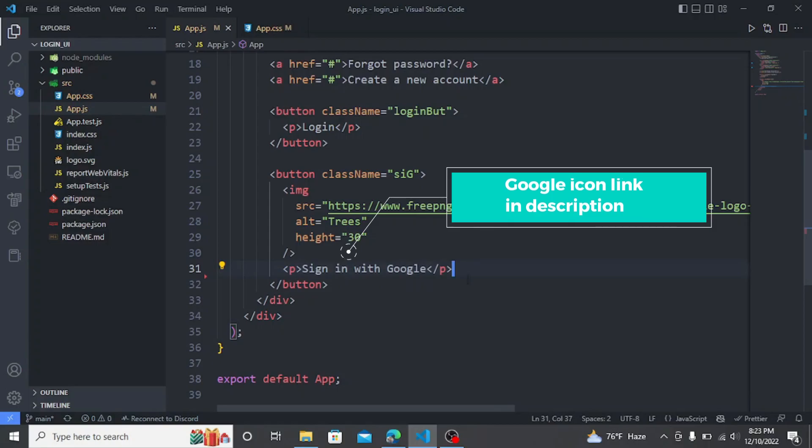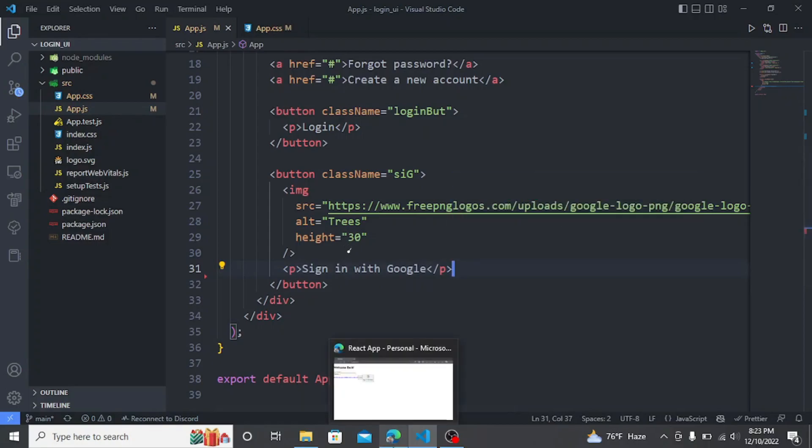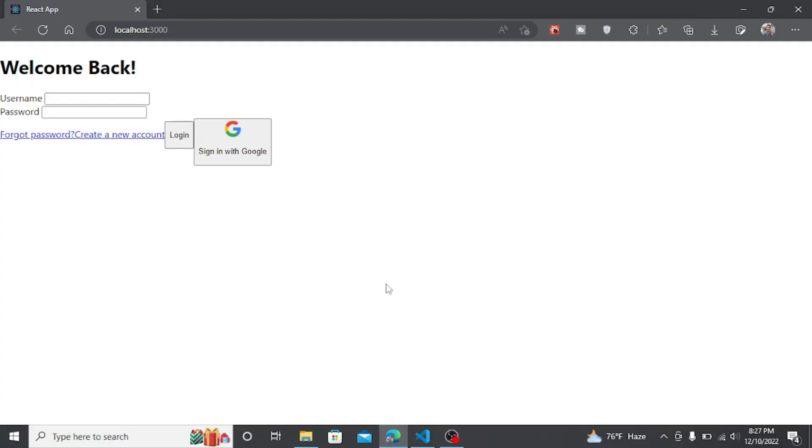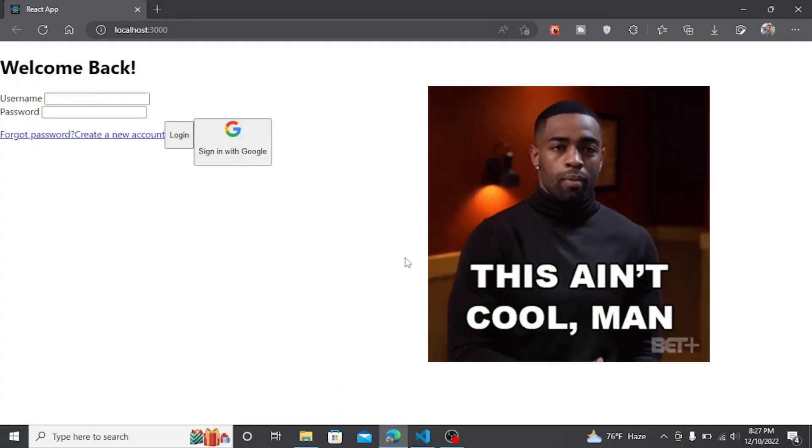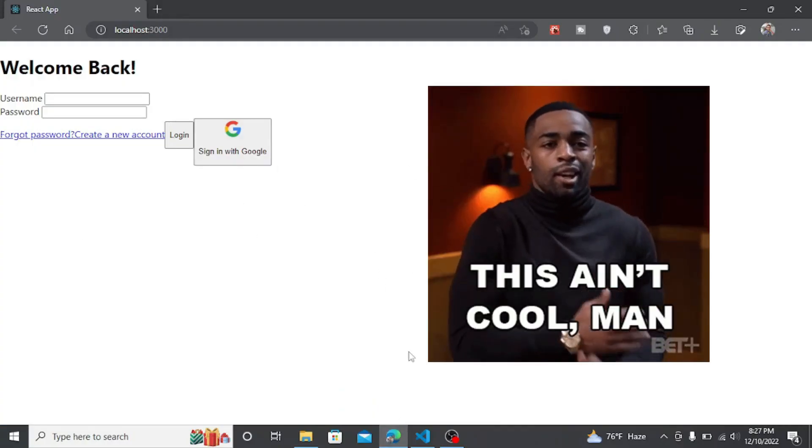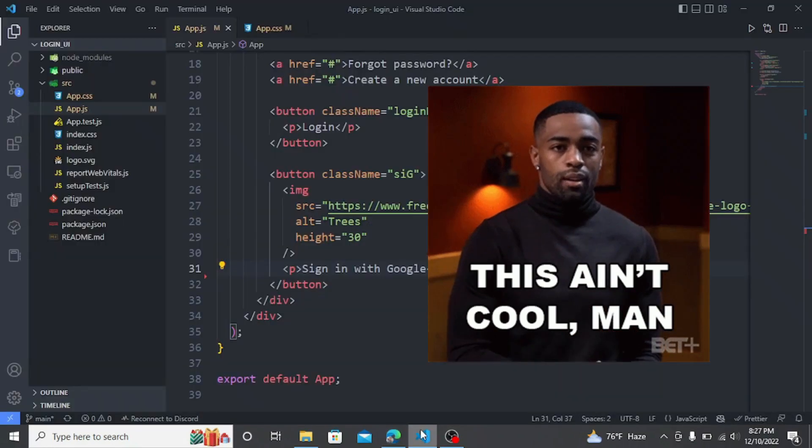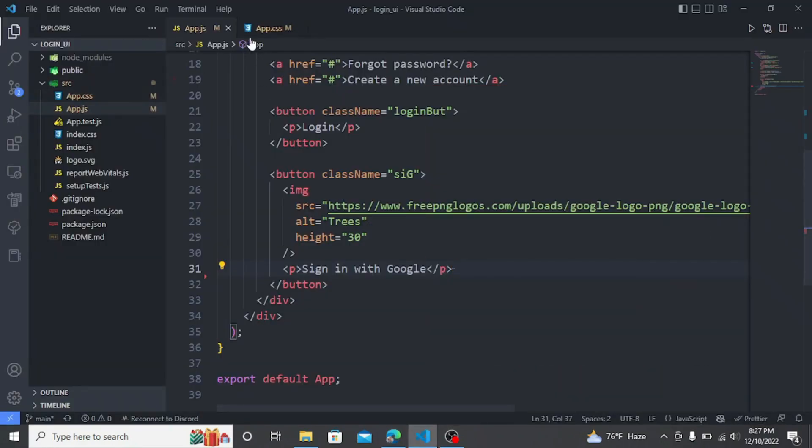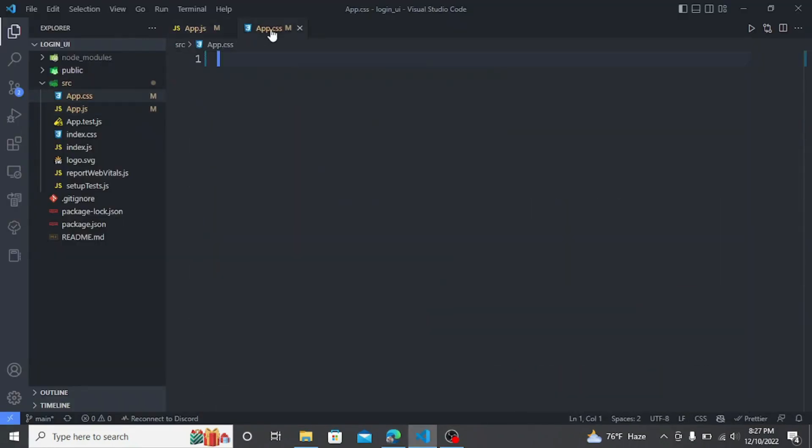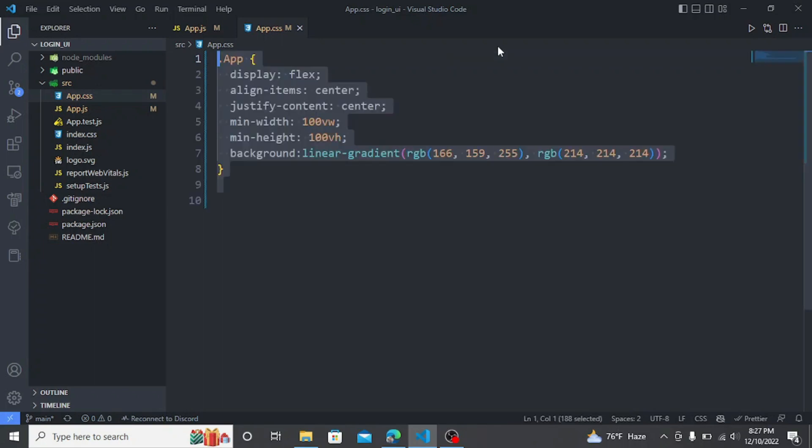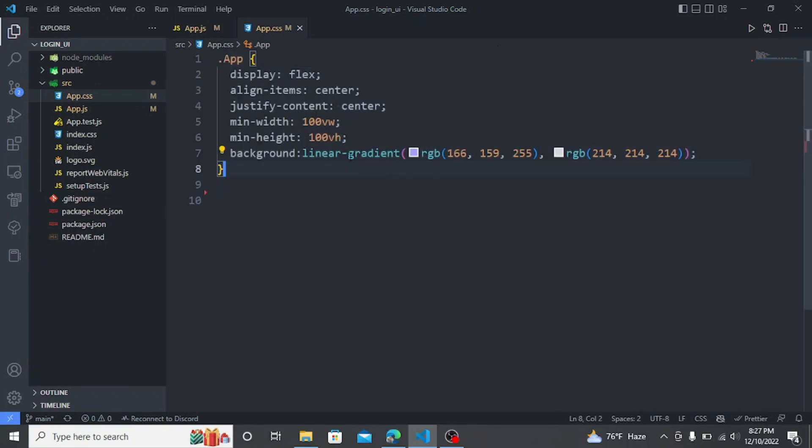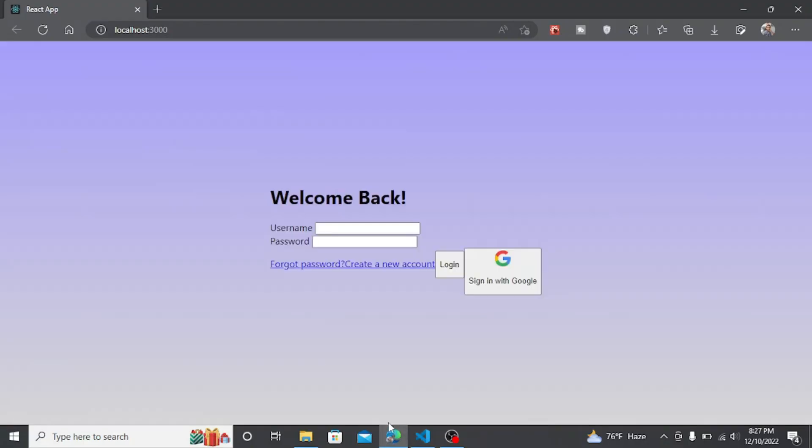Now if we go to the localhost we should see this, but this is ugly. So let's write some CSS. This is for the background. It applies a linear gradient in the background.